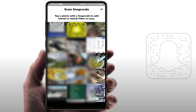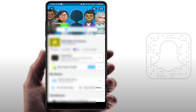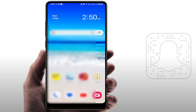This will open your phone gallery. From here, select the snap code you want to scan. It will quickly scan that code and show you your friend's profile.